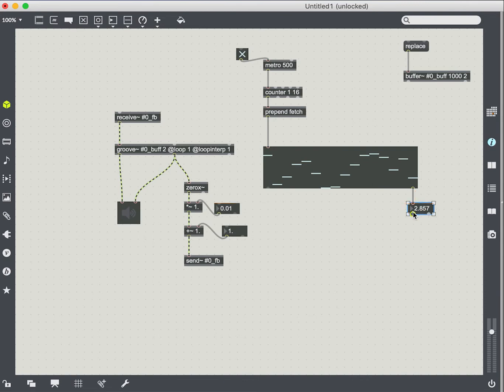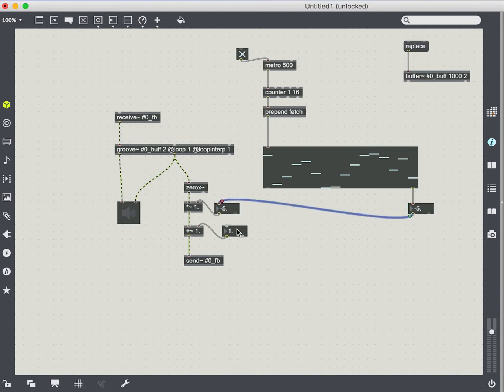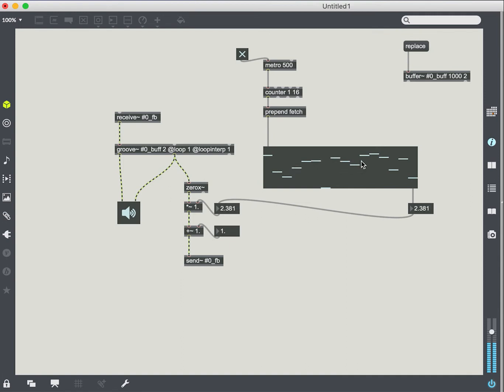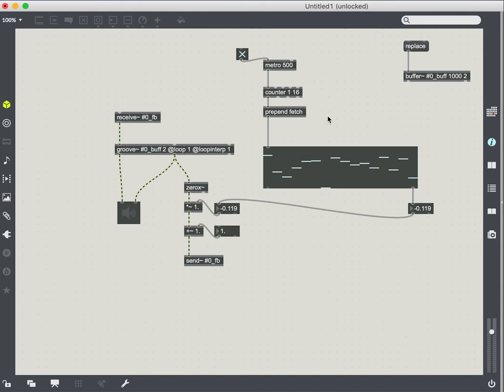And so you can see that every half second we're getting new values out of this multi-slider. Now we can connect this to our scale. Let's just see how that sounds. So interesting stuff.